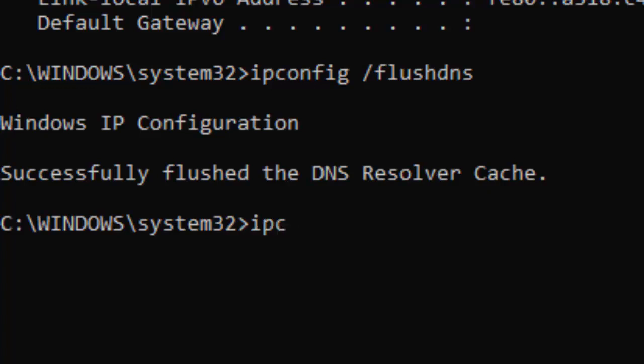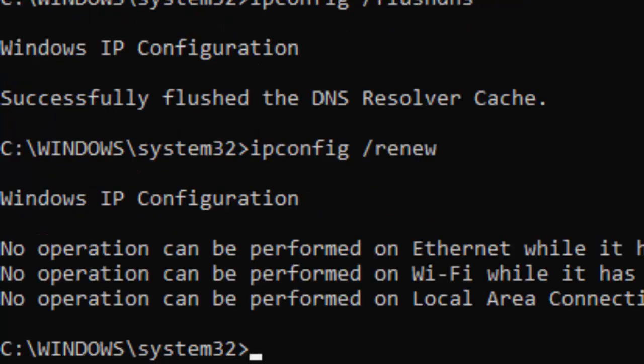Type the third command: ipconfig /renew and press Enter.